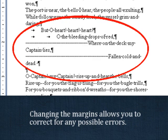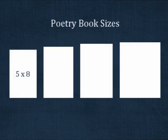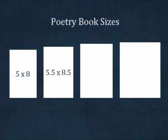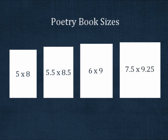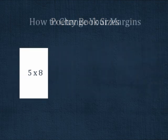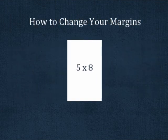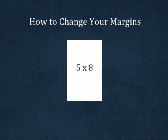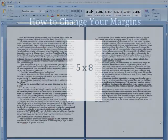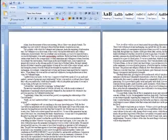Our most popular book sizes for poetry are 5 by 8, 5.5 by 8.5, 6 by 9, and 7.5 by 9.25. I'll show you how to change the margins for a 5 by 8 book, and then we'll put the margin specifications for the other book sizes on screen. In Microsoft Word 2007, click the Page Layout tab.